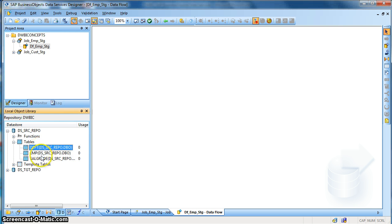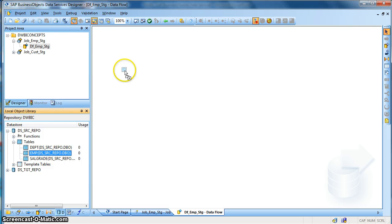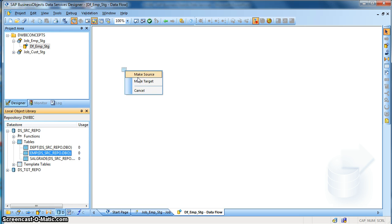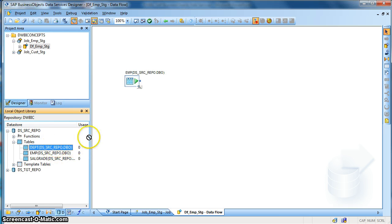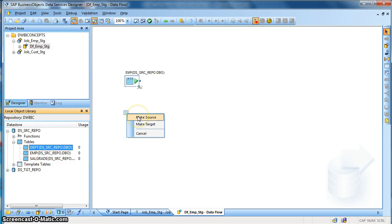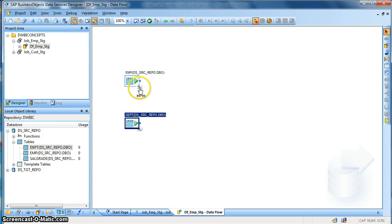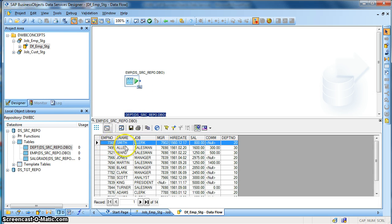All the tables have been imported. Next, I will select the emp table, drag and drop it on the workspace of the data flow. It will ask me whether I want this table as my source or a target — in this case, I want to make it a source. Similarly, for the department table, I drag and drop it on the data flow workspace and make it a source. Now let's view the data in the employee table.